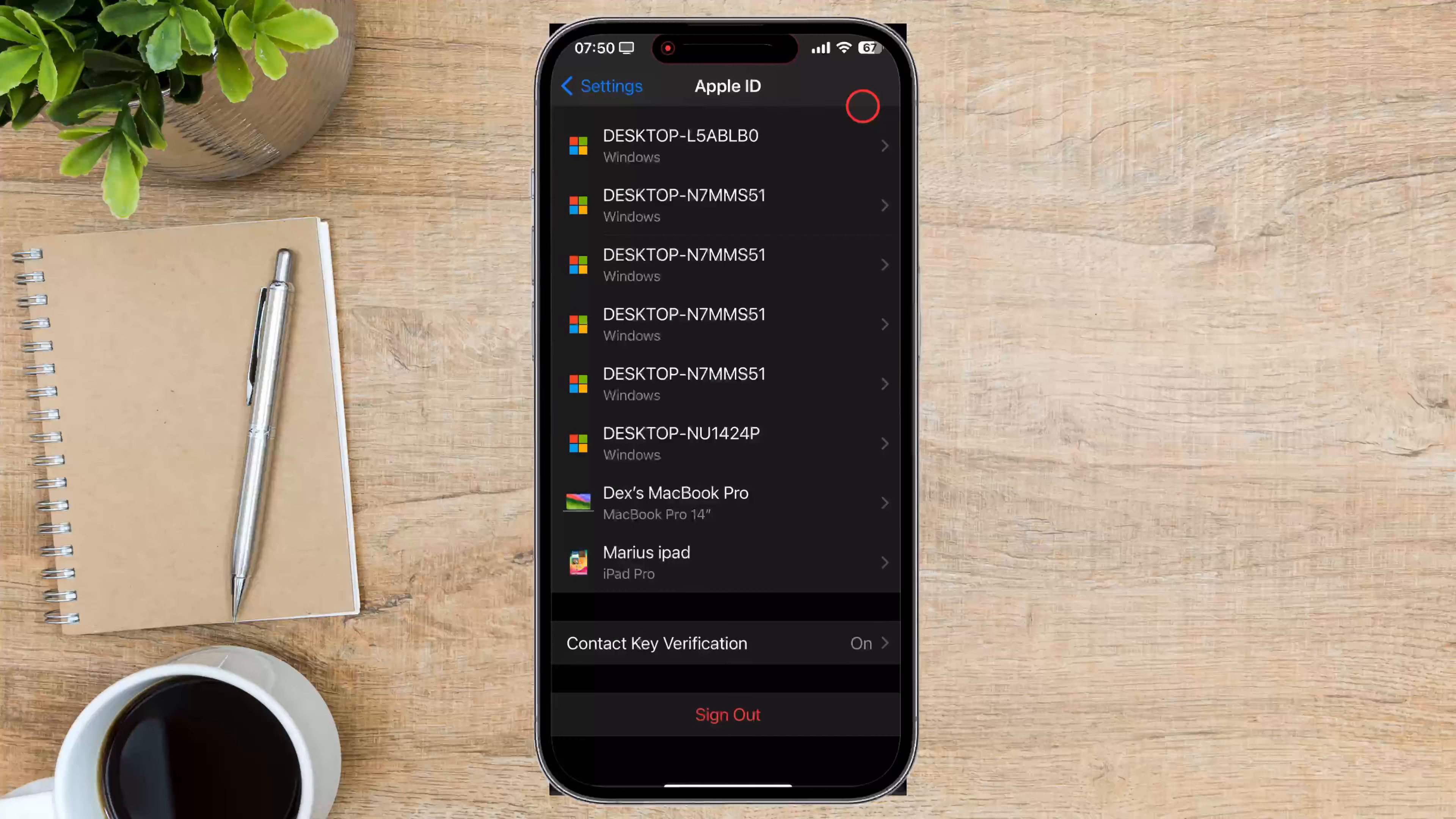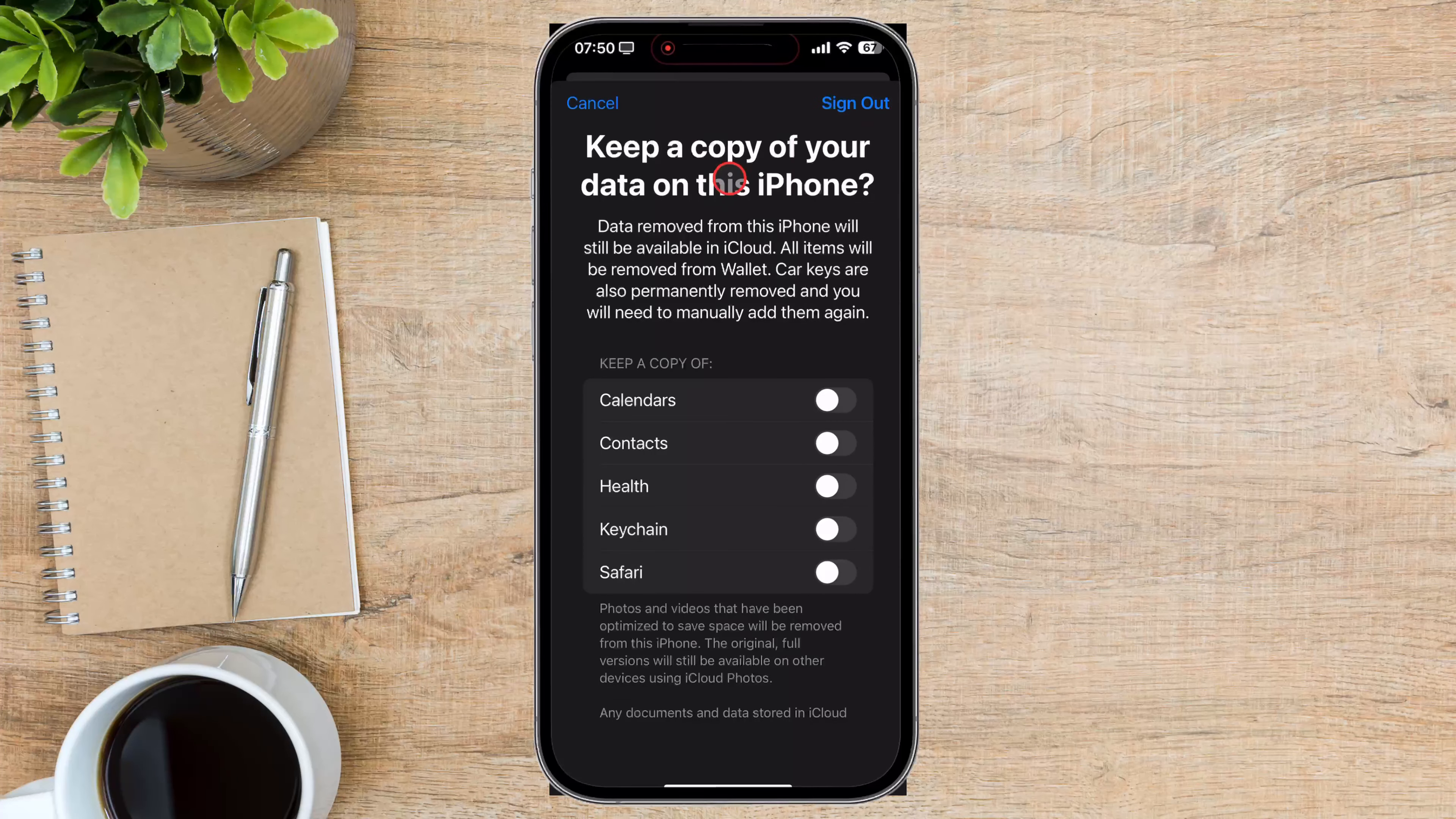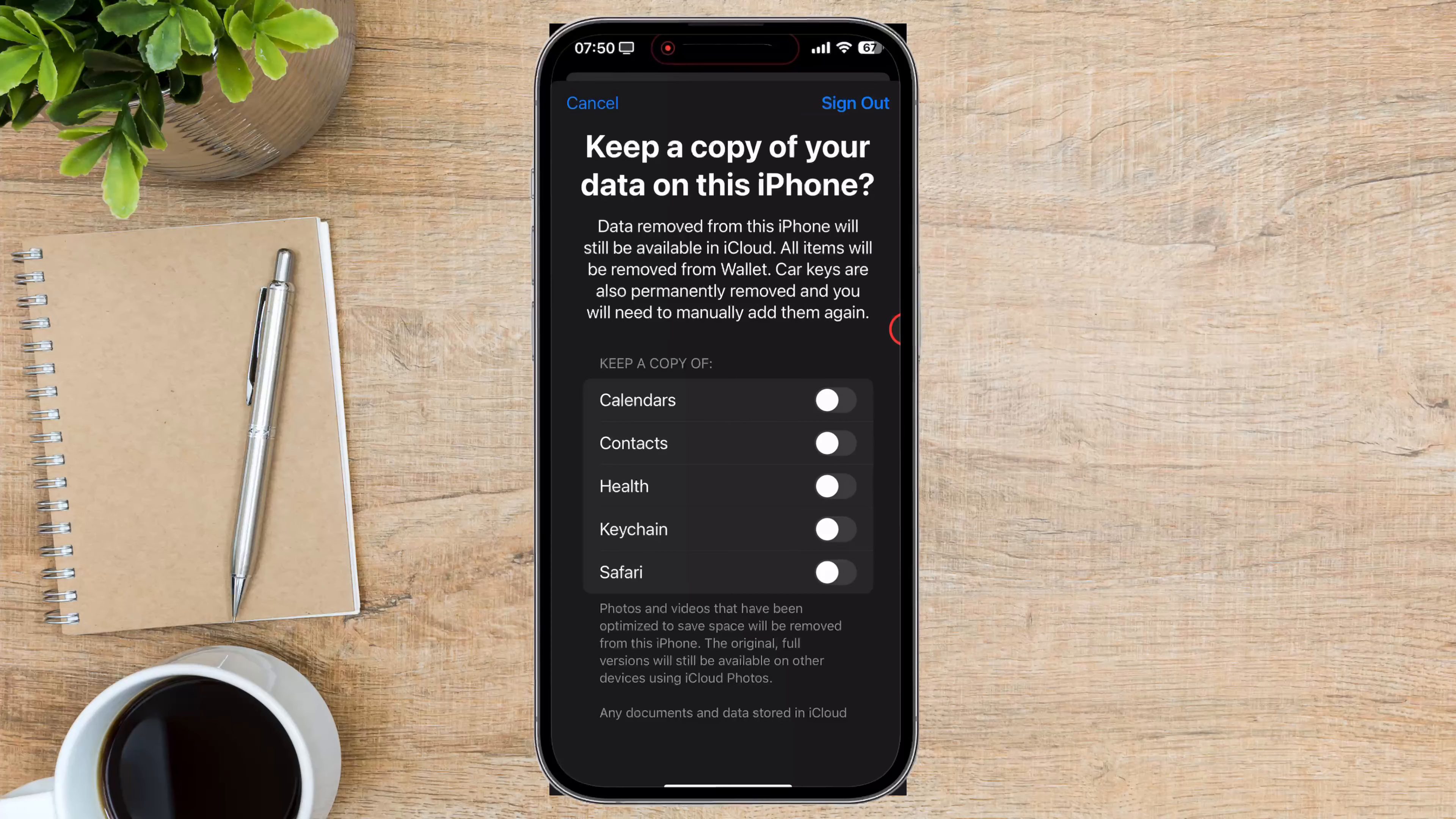Choose Data to keep. You'll be given the option to keep a copy of your data, like contacts and calendars, on the device. Choose what you need and tap Sign Out again. You will remove your iCloud account now.